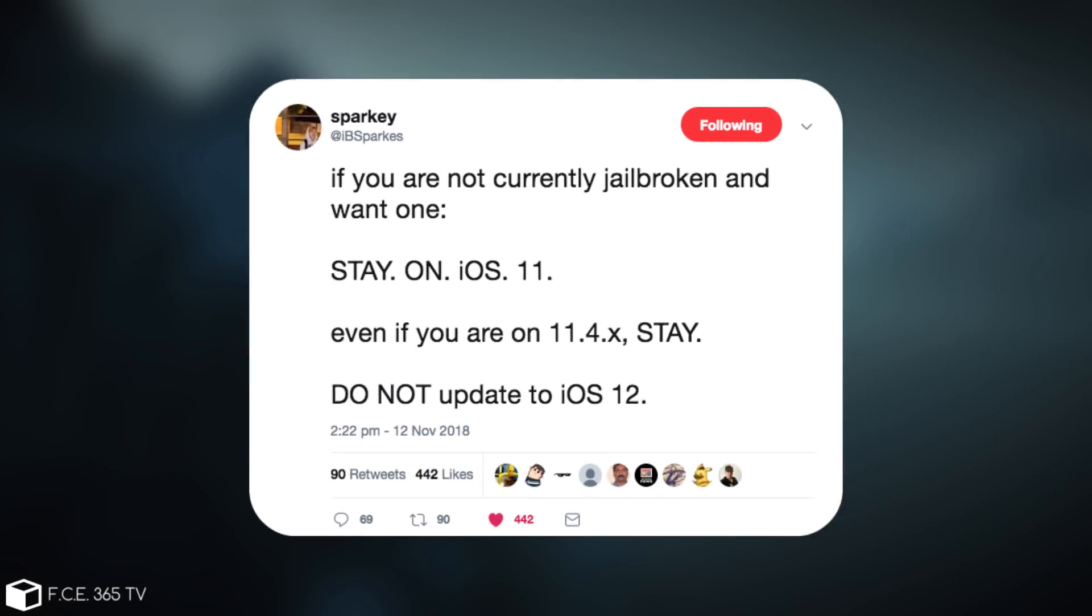If you are not currently jailbroken and want one, stay on iOS 11. If you are on iOS 11.4.x, stay, do not update to iOS 12.